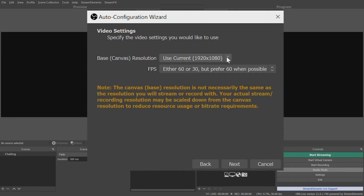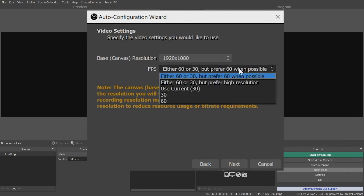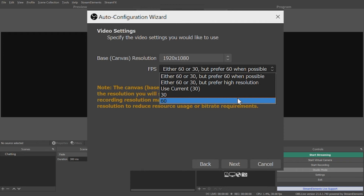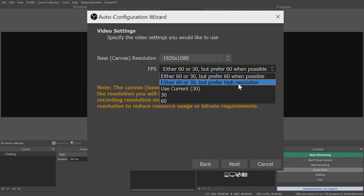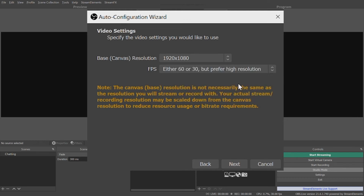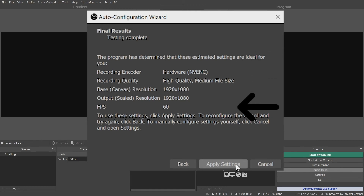For Video Settings, you have the same options as before. Again, note this does not necessarily mean the resolution you are recording to. You also have the same options for frame rate. For most streaming situations, you would want to choose the variable frame rate with a preference for 60 frames per second. But for recording, you might choose the variable frame rate with a preference for higher resolution instead — this will prioritize the resolution of your video, such as 4K, over achieving 60 frames per second. In the end, it's up to you. Click Next, and the tool will run a system test to determine the best recording settings for you. Review them and click Apply Settings to begin using them.